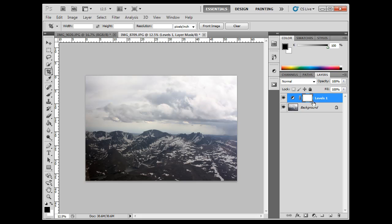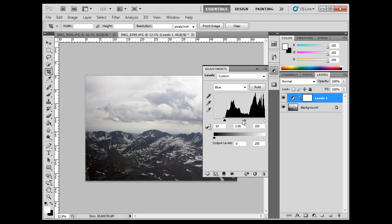If I decide later I want to go back into it, I can just go in and I can play with it some more later if I want.